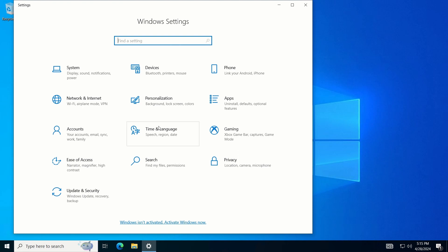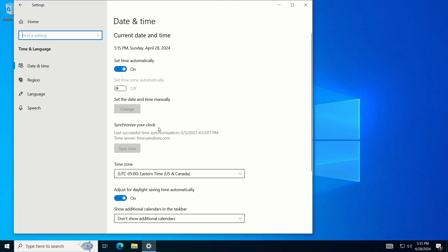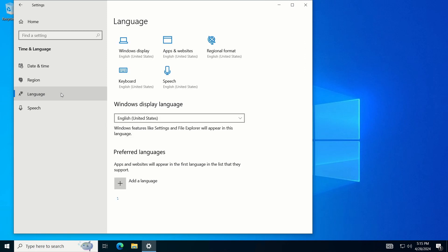Look for the Time and Language option and click on it. Next, from the left side menu, click on Language. In the Language window, click on the Add a Language button.